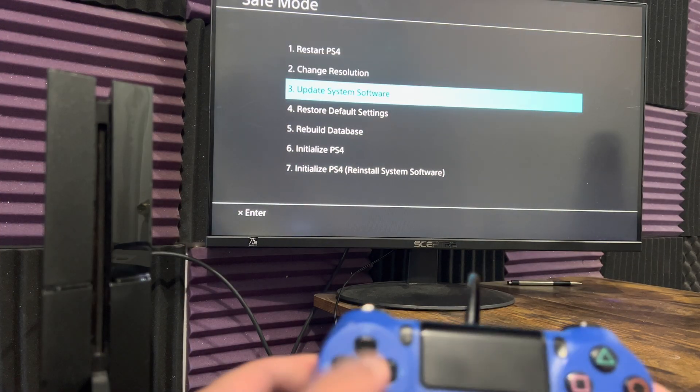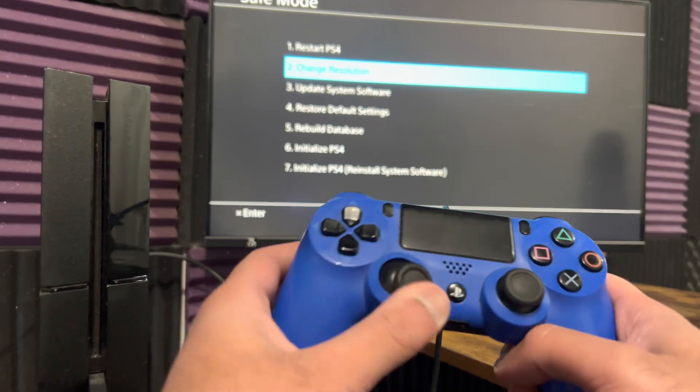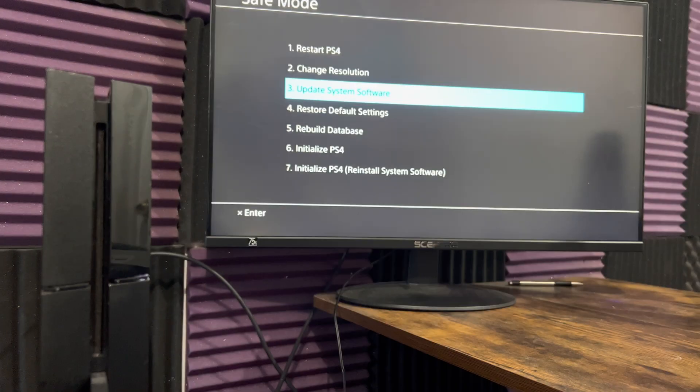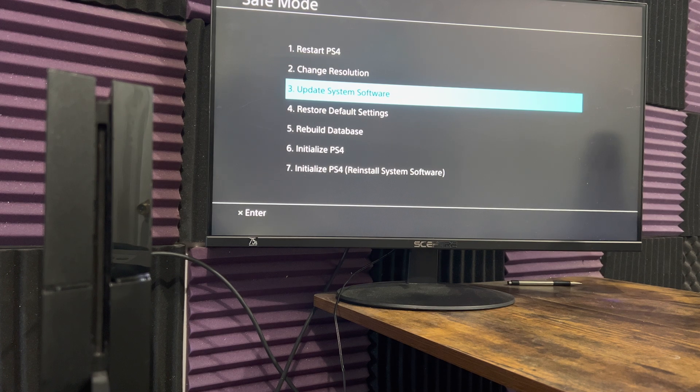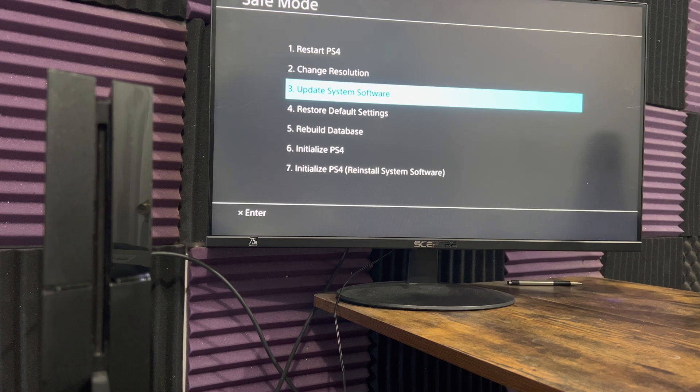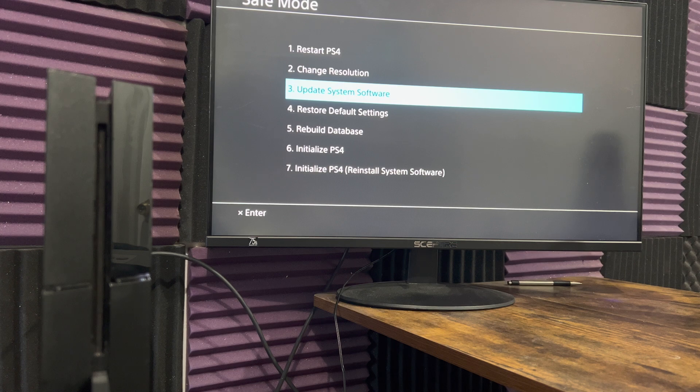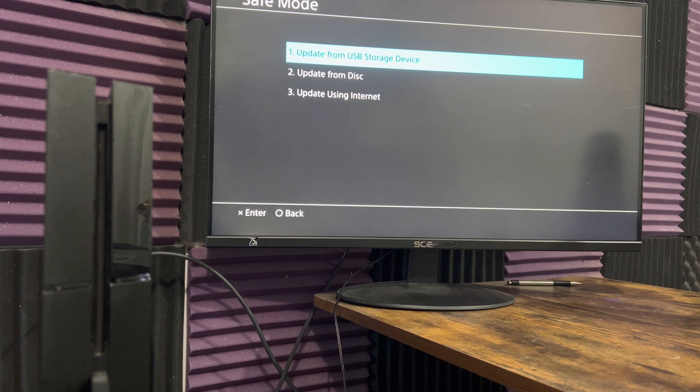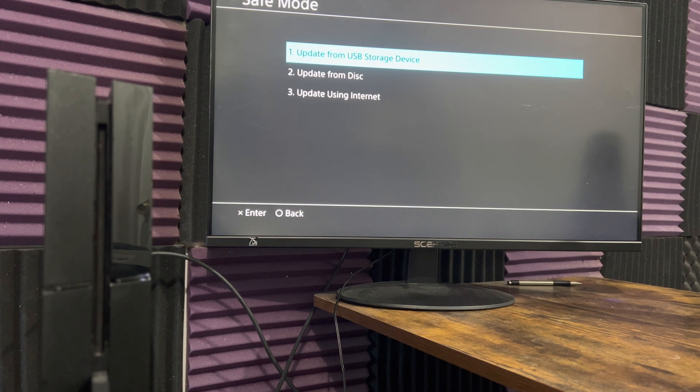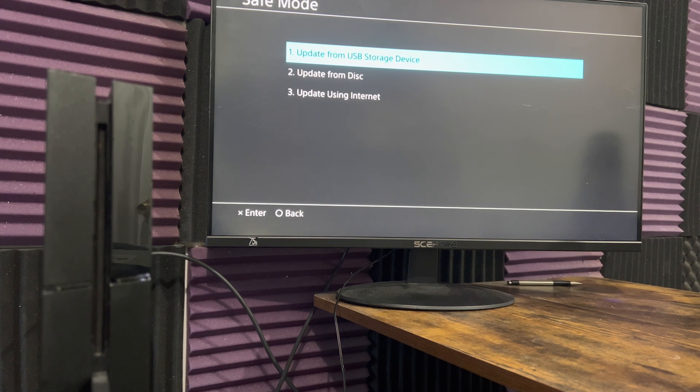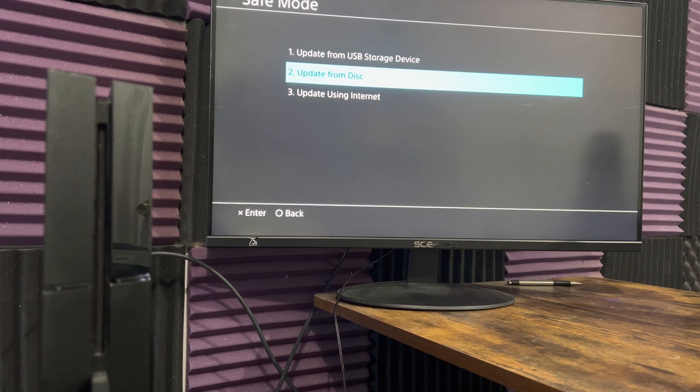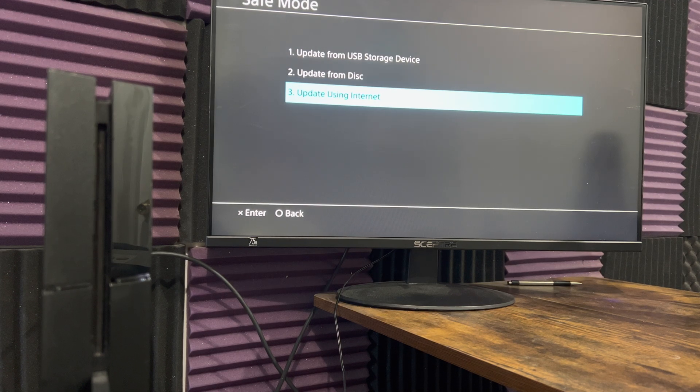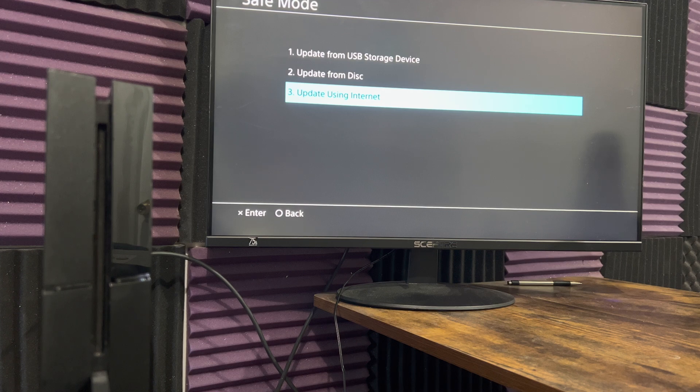You want to use the d-pad—the analog stick doesn't work. We're gonna do a couple of things on how to fix this. The first one we're gonna try is without deleting everything from your console because you don't want your games deleted, you don't want your Elden Ring file deleted, right? Once in number three, we're gonna click number three again and do update using internet. As you saw, I already had the 9.5 version installed.